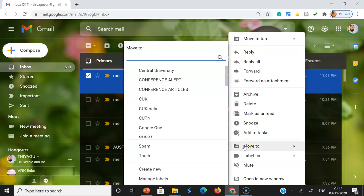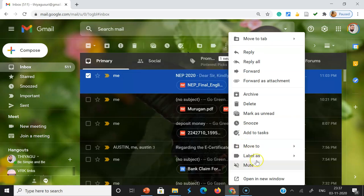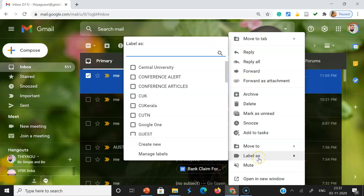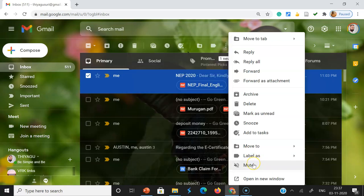If you want to move the mail, if you want to keep the mail with some kind of label, we can use this label options. If you want to move the mail, you can use this one.